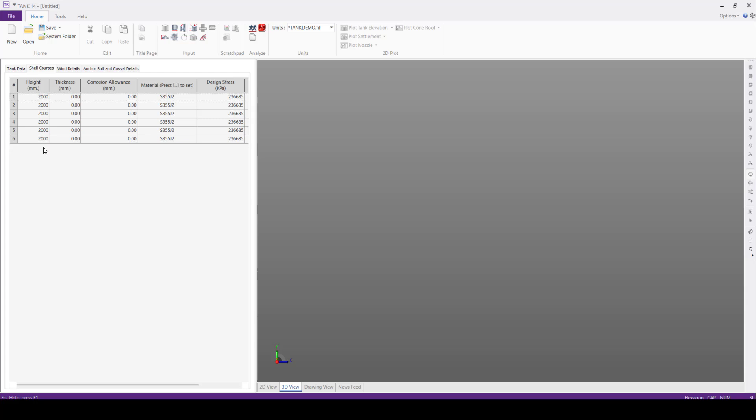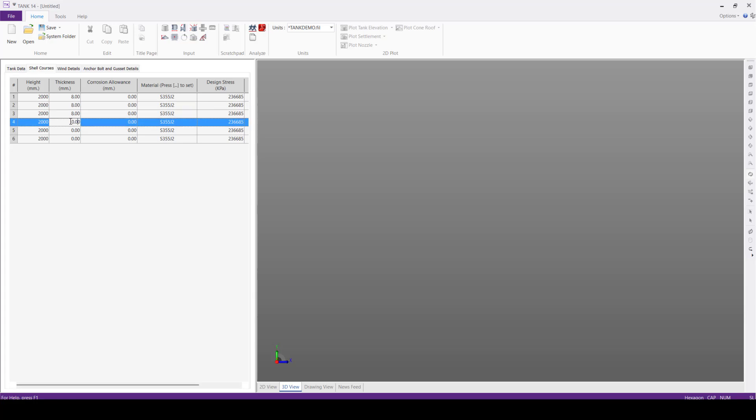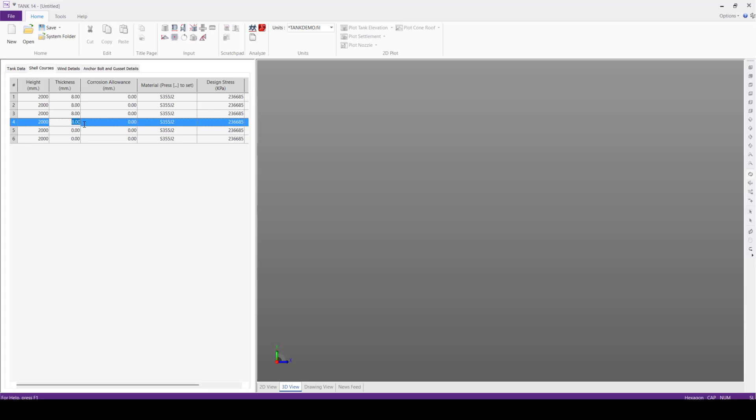Next, in the shell courses, we can see the software automatically distributes the height based on the total height and the number of shell courses. In case any shell course has different height, we can manually override this value. Next, we'll define the thickness for the first three shell courses, we'll define 8 mm, and next three we'll define with 6 mm.